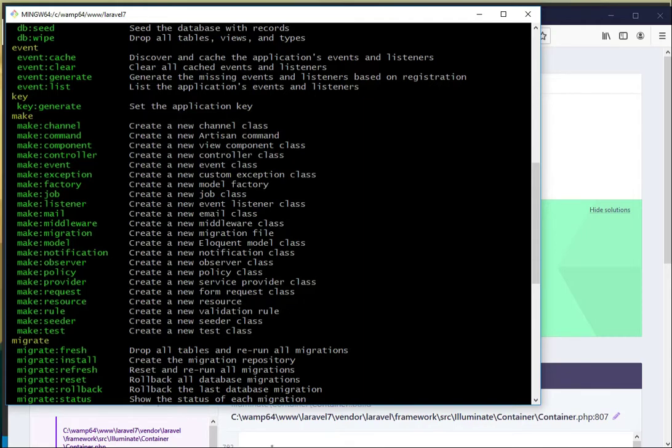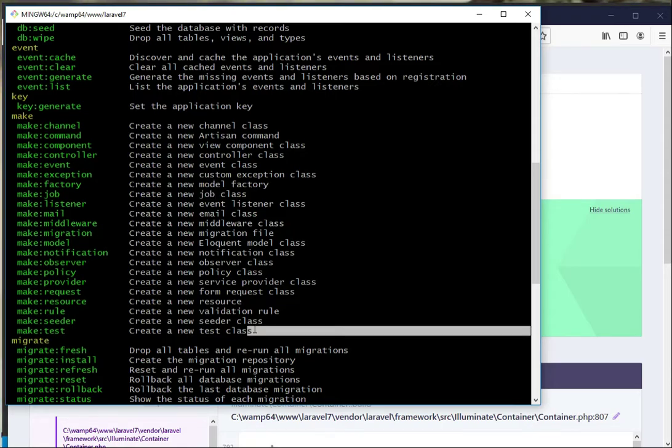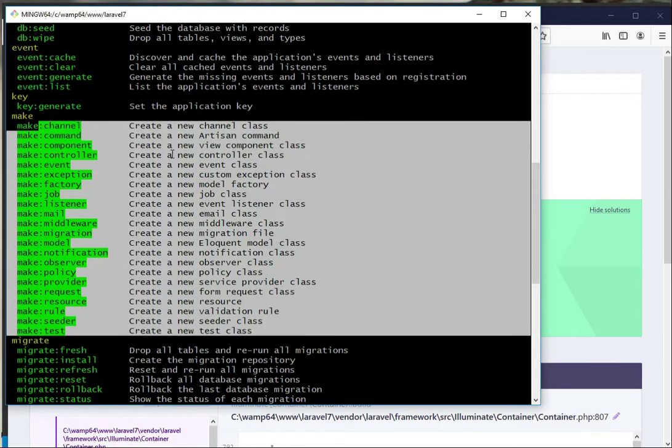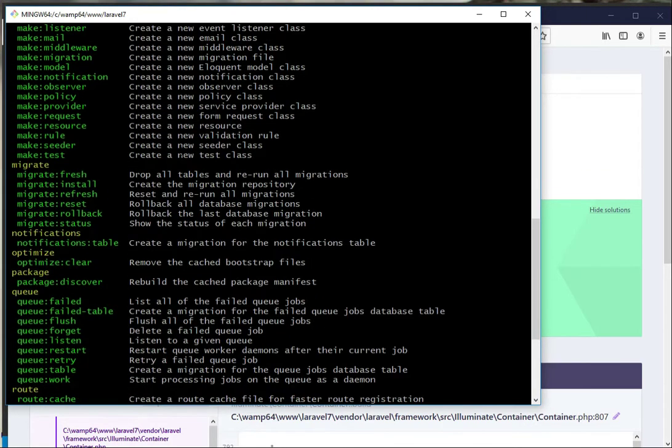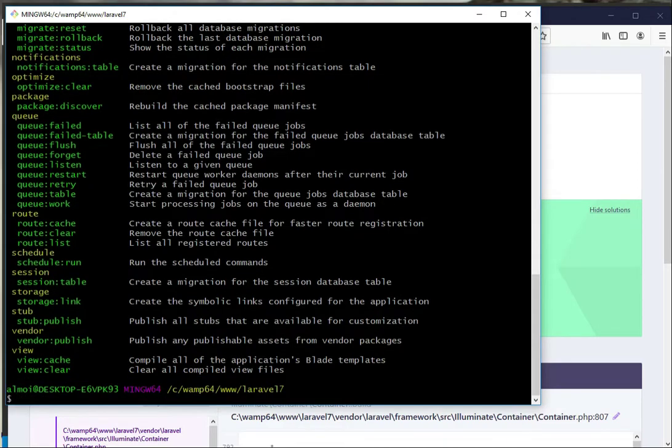So let's look at the make block of section. We can make a lot with the make command. We can make the controller class, we can make a model, we can make a job - everything in this make you can make it.